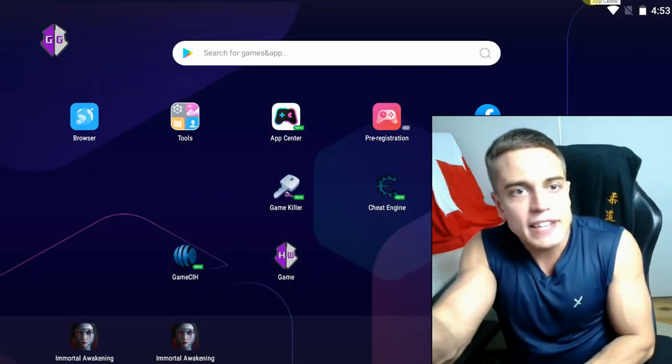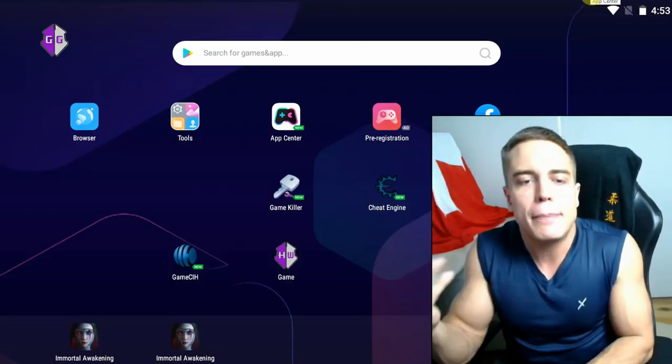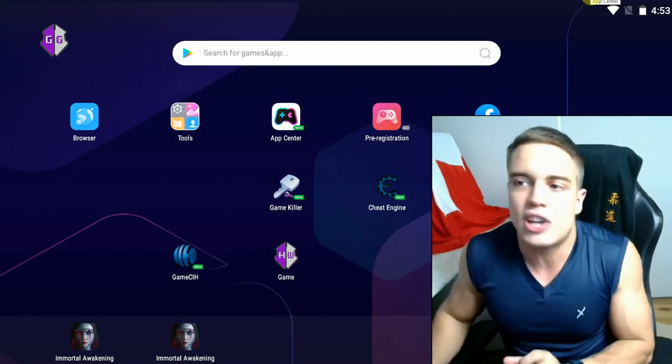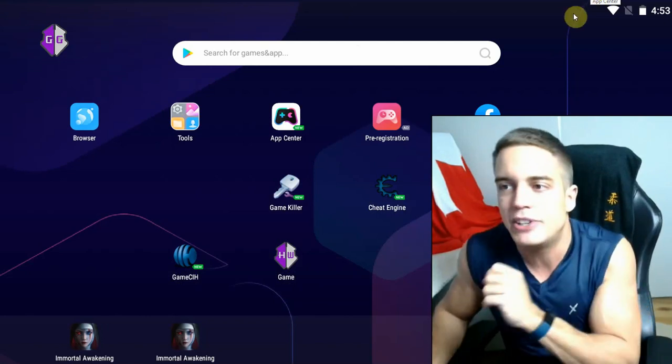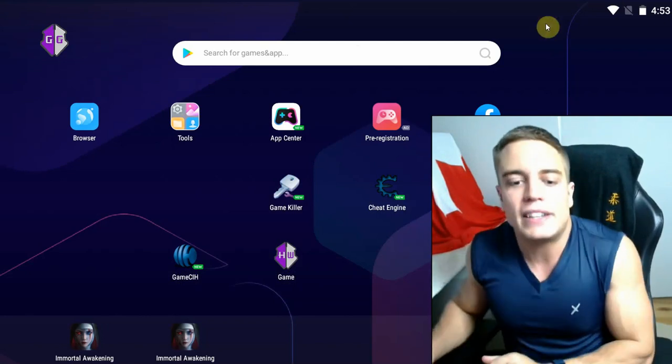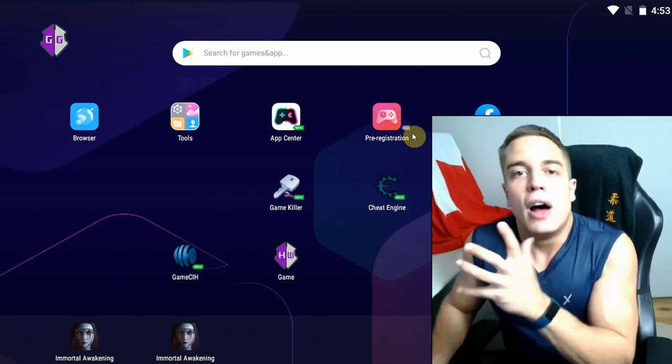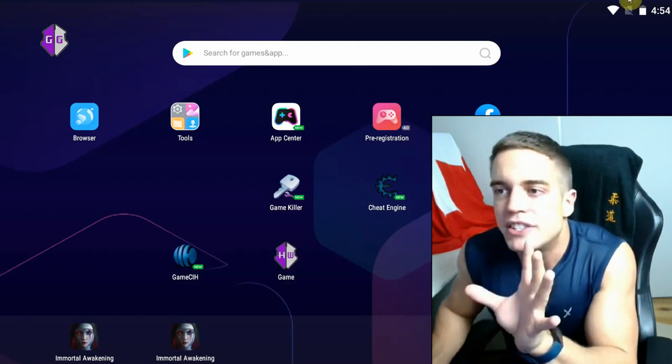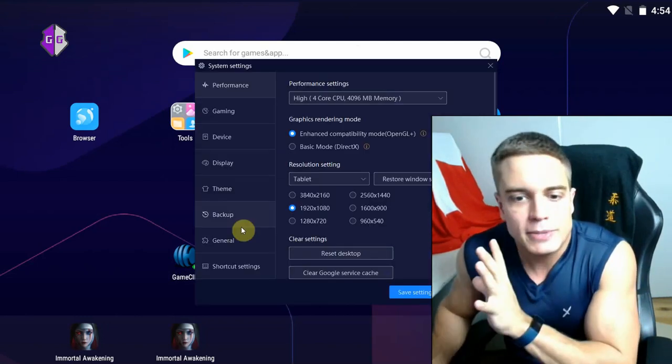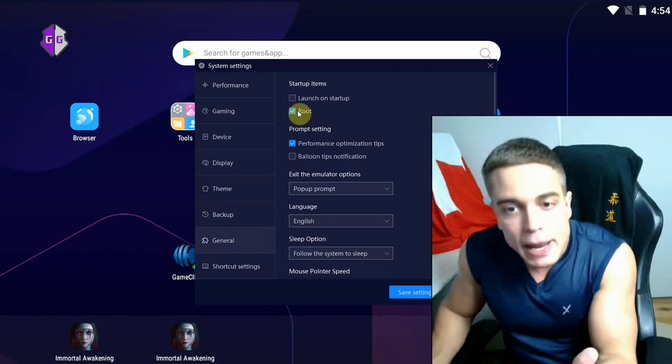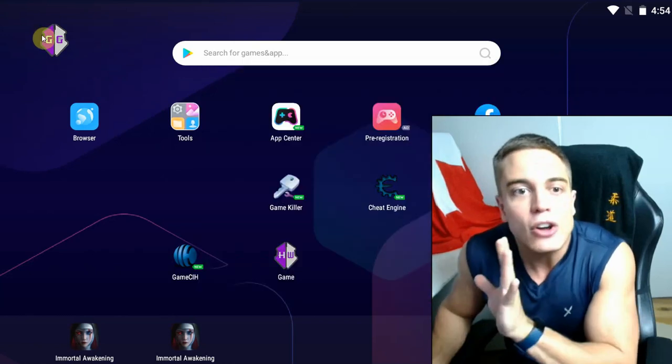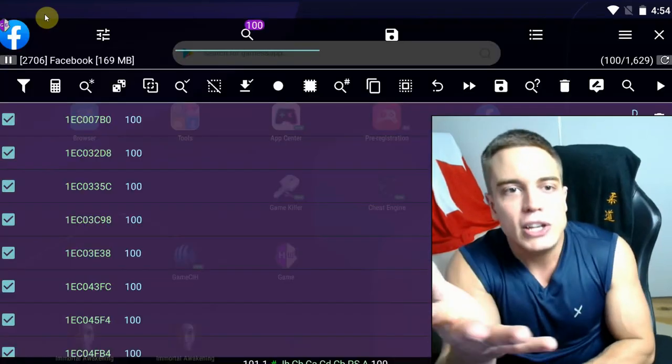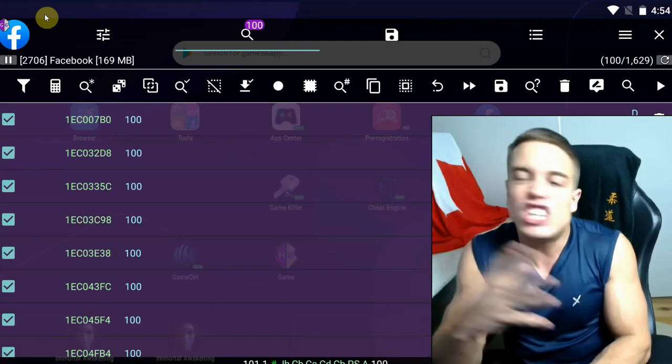Now in this case, for example, this is the emulator that I'm using. Links as always in the description if you want to download this particular emulator. I'm going to update the list over there with the best software at any time. Right now, it's this one. All you have to do here is basically go to the settings, enable the root, and you have a rooted device.